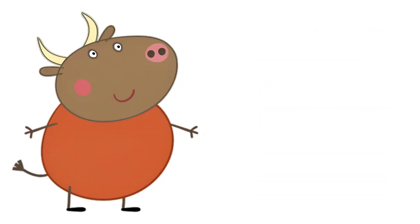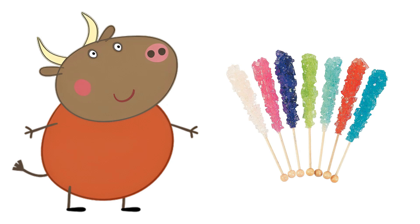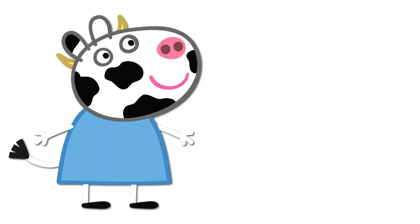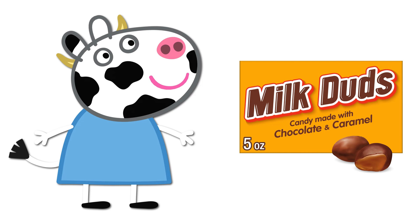Rebecca Rabbit: Fruit Roll-Ups. Carole Cow: Milk Duds.